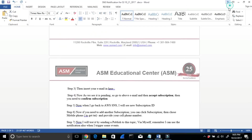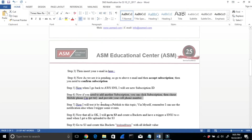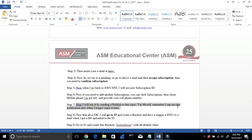The next step is to test by publishing to this topic myself. I can use the notification by publishing a message, which would also trigger when something happens automatically. So I'm going to test that by sending a publish.